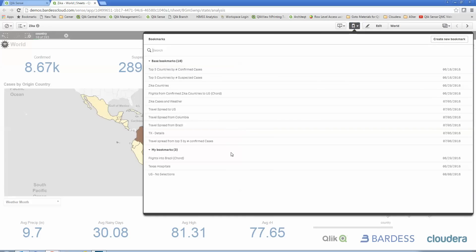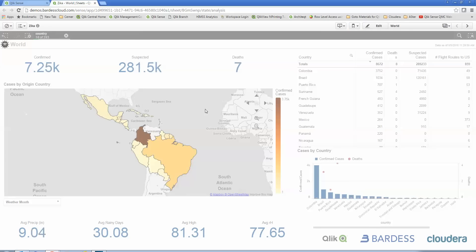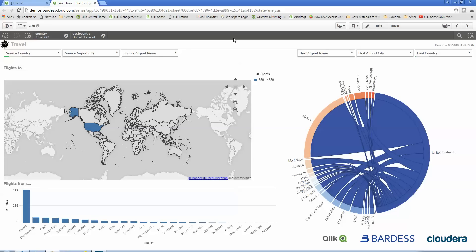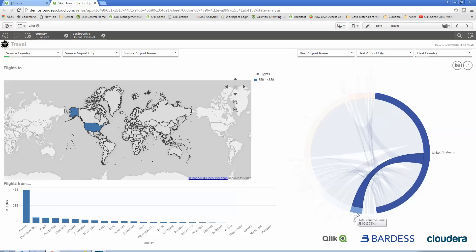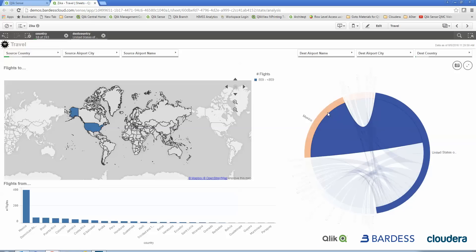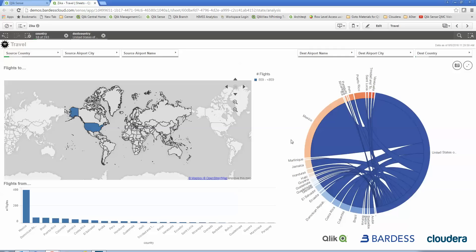We're going to look at travel spread to the United States. Zooming in, we're looking at flights into the US: Brazil has 58 flights a day, Colombia has 49. Looking at other infected countries like Mexico and Puerto Rico, there are quite a few cases. Mexico is particularly disturbing since it doesn't report suspected cases. This is a great use for one of Qlik's extensions — a chord diagram — which lets you see to-and-from relationships at a bigger scale, more visually than an Excel sheet or a simple chart.